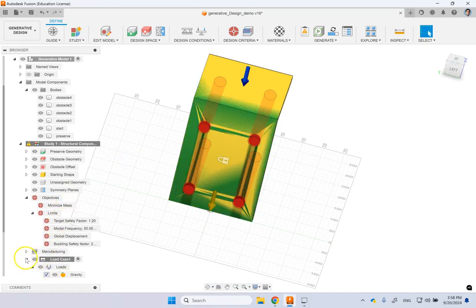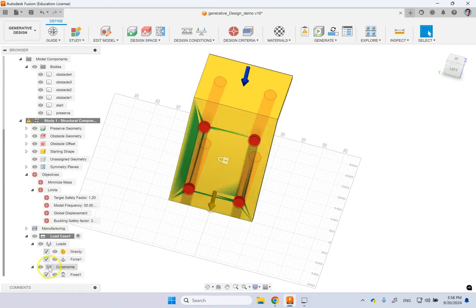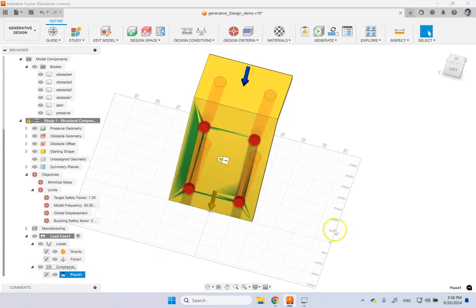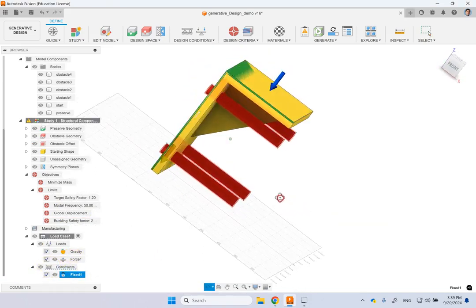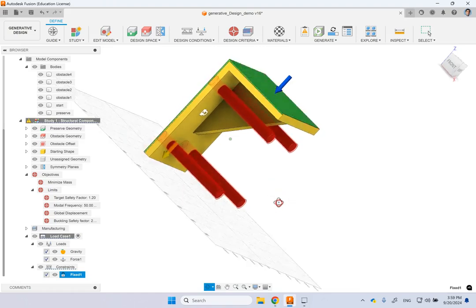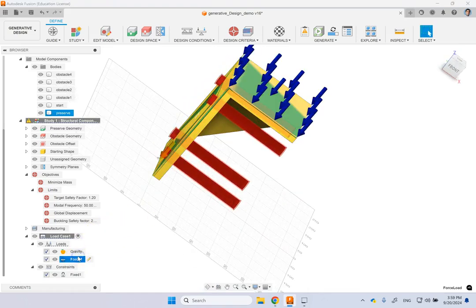So let me show you. So if we go here under loads, then you can see I have the constraint. And you see here, this back is fixed for all three directions.